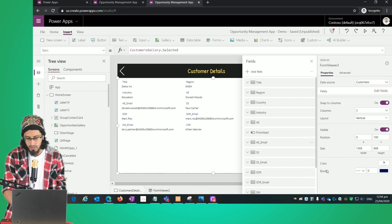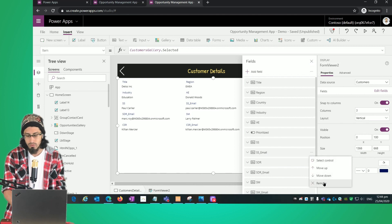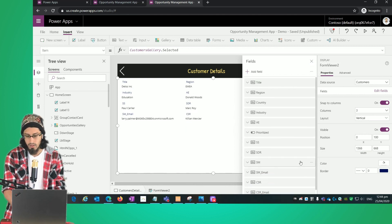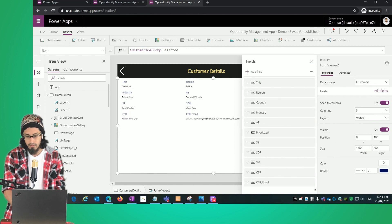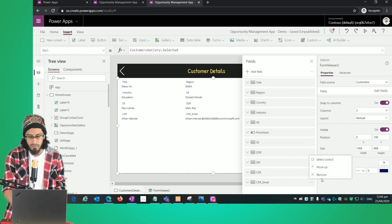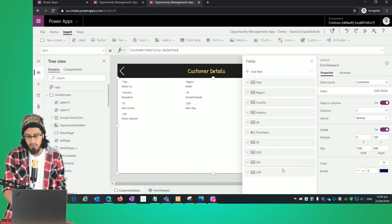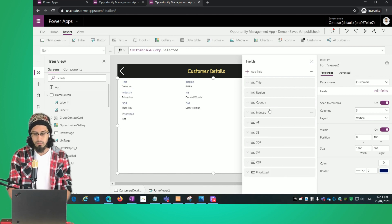I'm going to remove some fields — for example, I don't want to see the email fields of the different resources on the sales team, so I'll remove all those. I'll also move the Prioritize field to the bottom. That looks better.